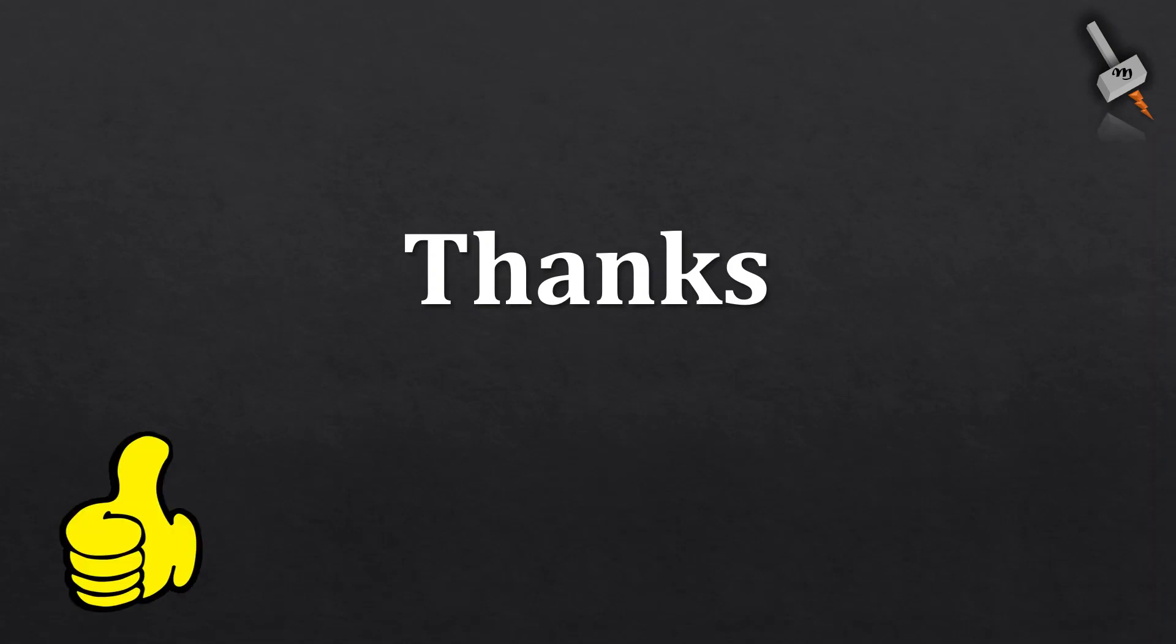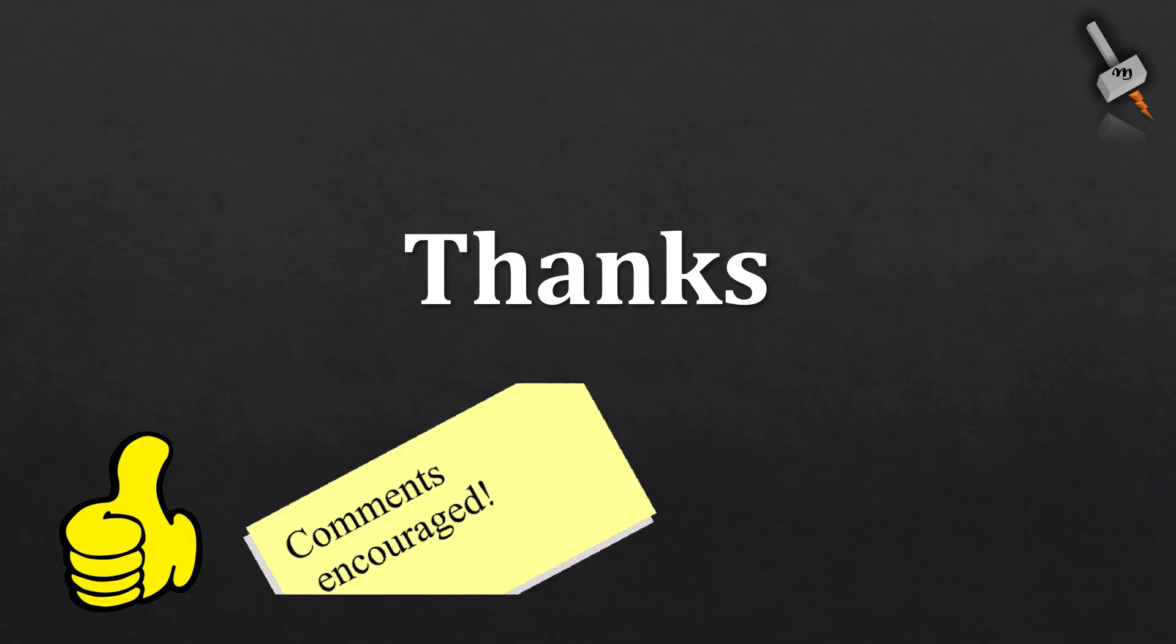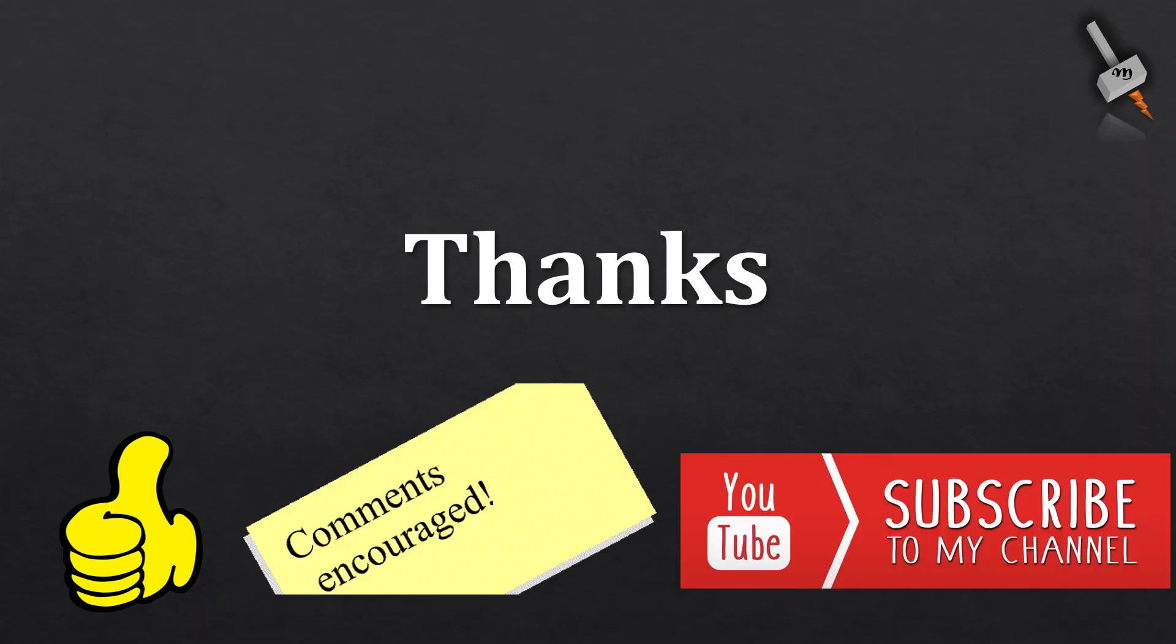So, we have come to the end of this video. I hope this video was informative. Please like this video, give your valuable comments, and subscribe to my YouTube channel. Thank you.